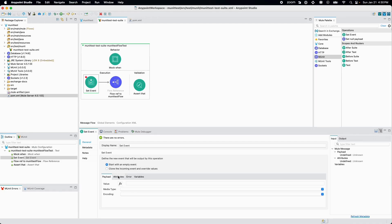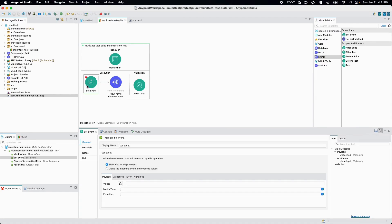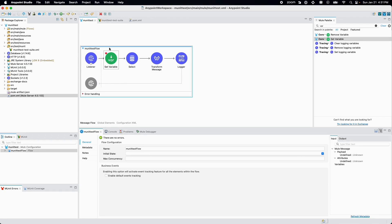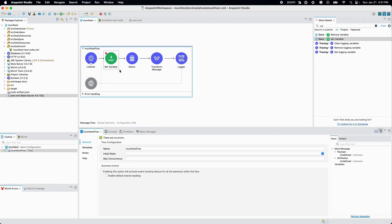If I double-click the Set Event, in the attributes I have added the query parameter where id is 1. What it will do is bypass the listener call and grab the event from here for our testing purposes. Then it will go to the flow reference 'MUnit Test Flow' and start from the Set Variable. The next step: if I would like to mock the behavior of any processor — in this case I would like to mock Select DB — so I don't want to hit my real database, I just want to mock this processor.